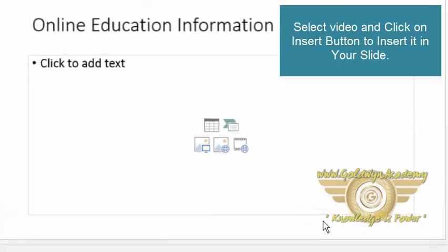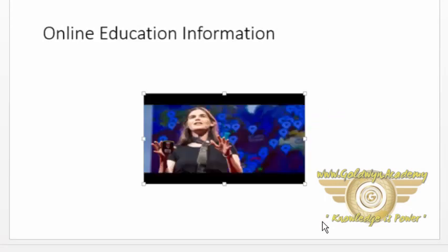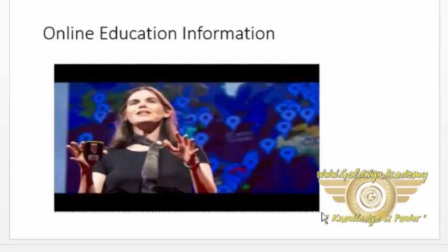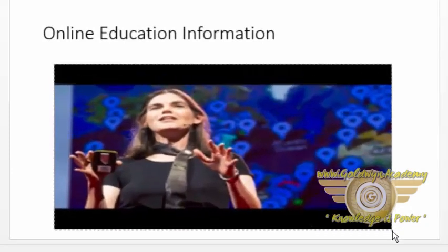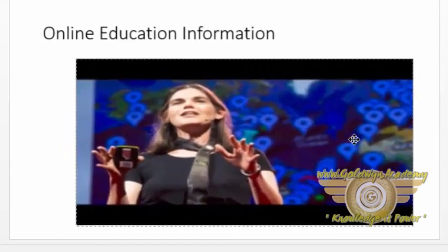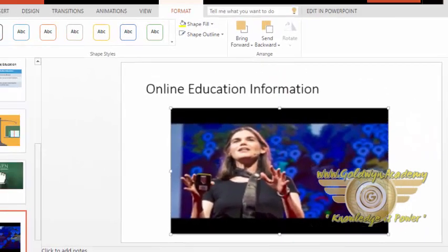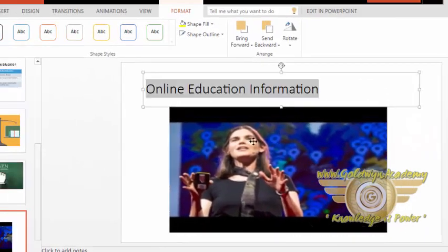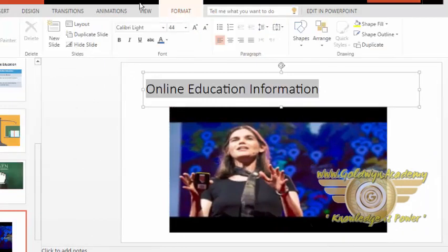So this video will be inserted into your presentation. Now you can adjust the size of this video. And my video is added into my presentation. I am aligning this to center.